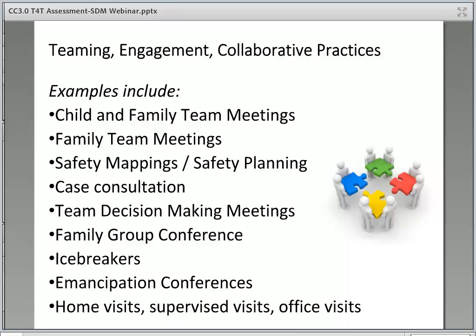Relationships are the most significant factor in promoting child safety, permanency, and well-being. The words we use matter. Building a series of shared agreements over time to reach larger goals requires that we share some common language. The more information is effectively organized among all the key people involved, the more likely it is that effective decisions can be made. This is at the heart of teaming practices.